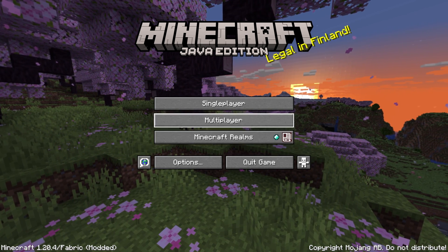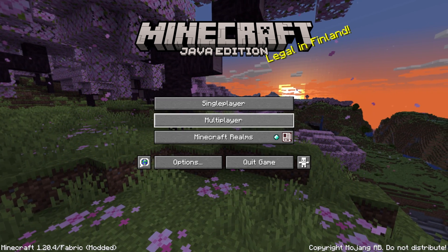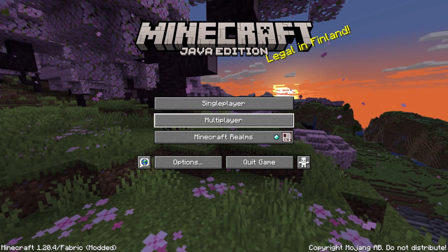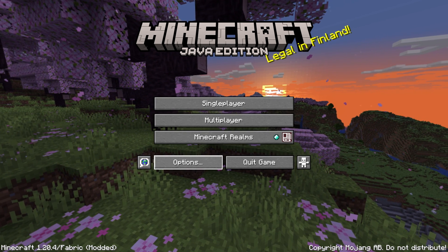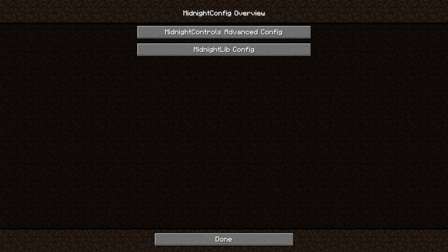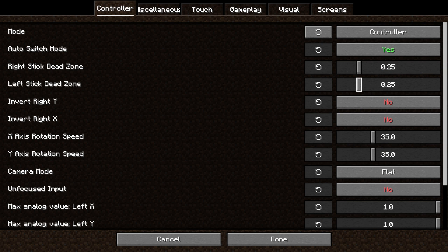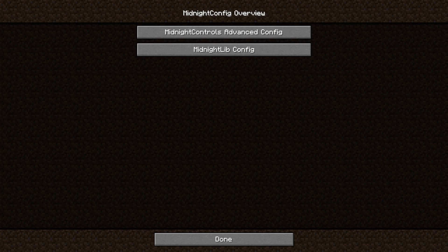What I want to do is go to options here, and on the right-hand side of options we have this. This is the Midnight Controller config. We can go in here and change all the different stuff. I mean, it's absolutely crazy.